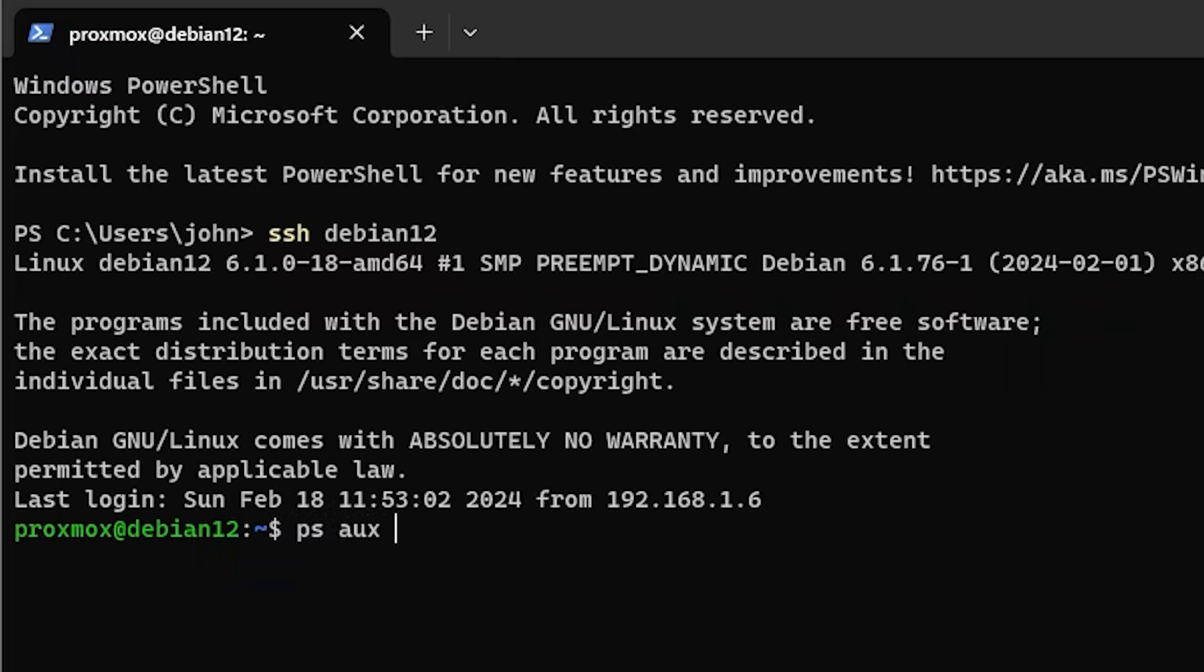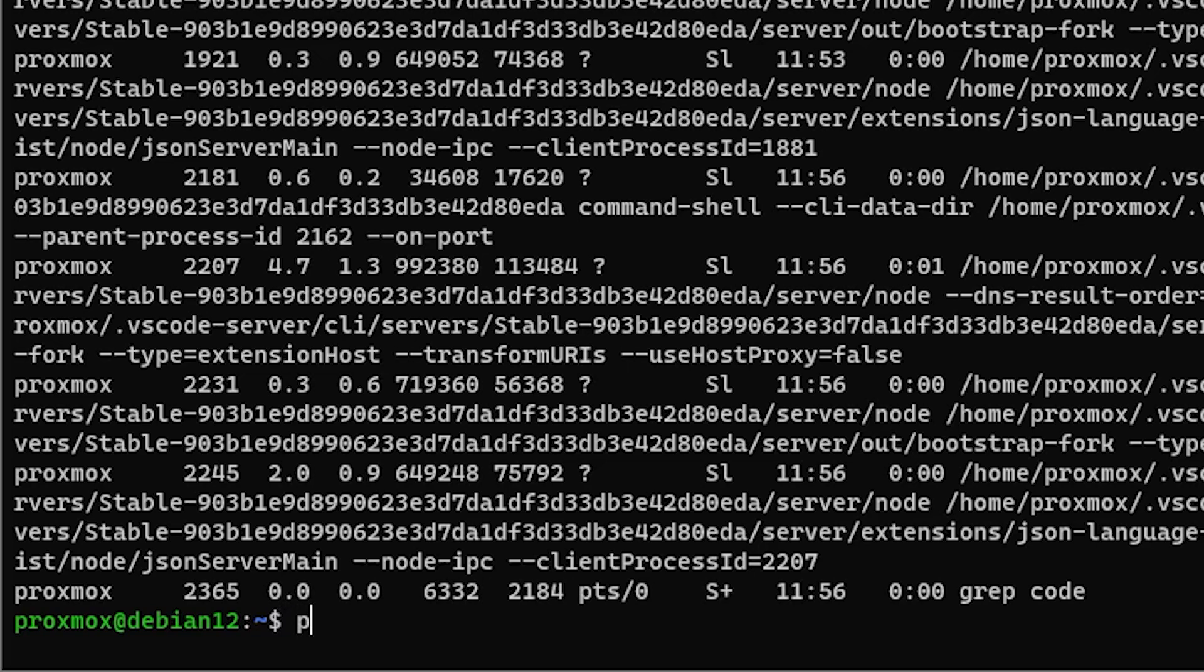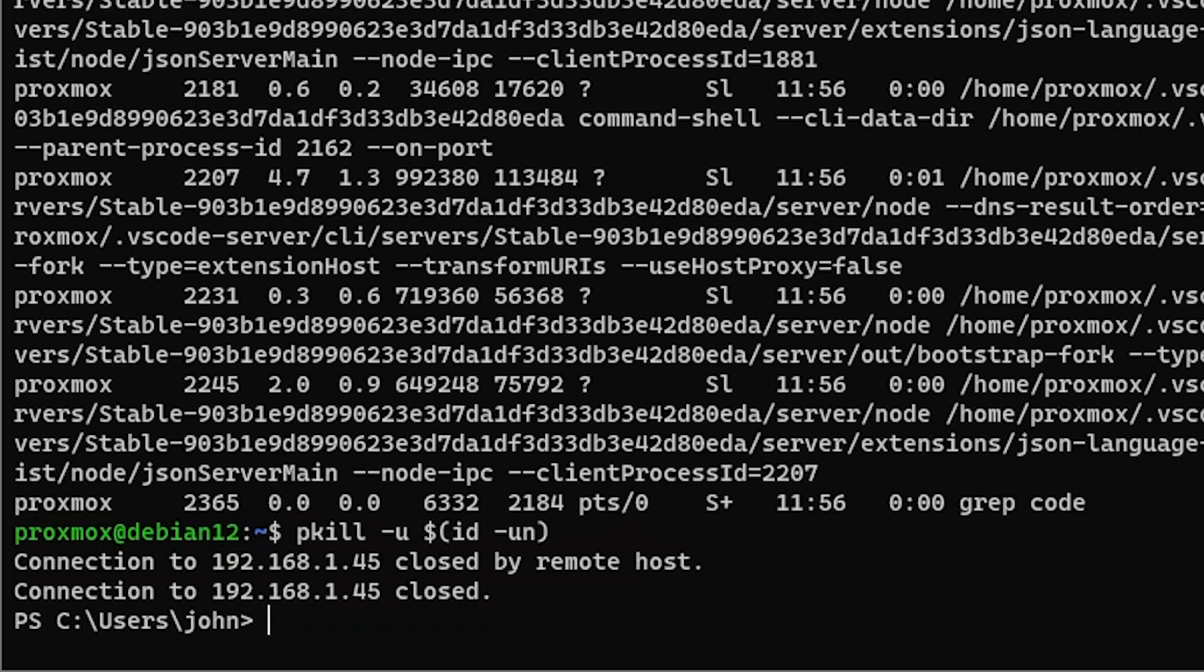Let's go back to my terminal. Let's do ps aux, pipe that to grep code. There are lots of VS Code processes still running. Let's just do pkill -u $(id -un). This should kill everything running as my Proxmox user on this server. Obviously, be careful when running that if you don't understand what it's doing. Another option is just to reboot the server.